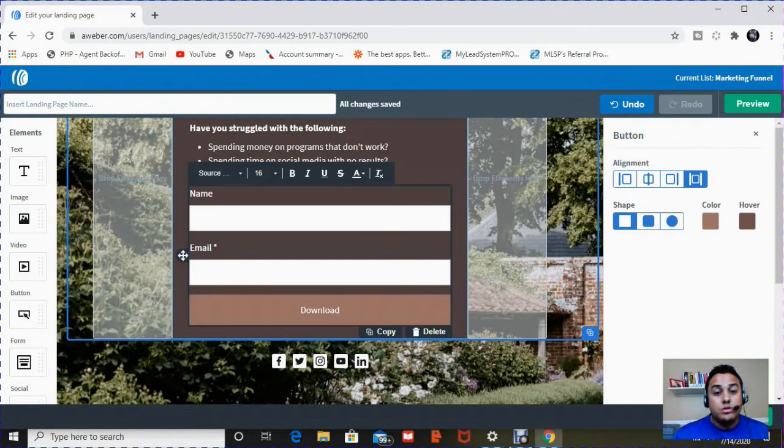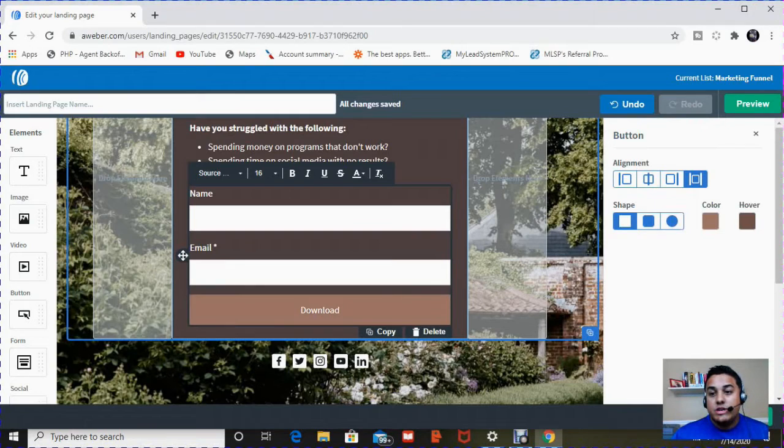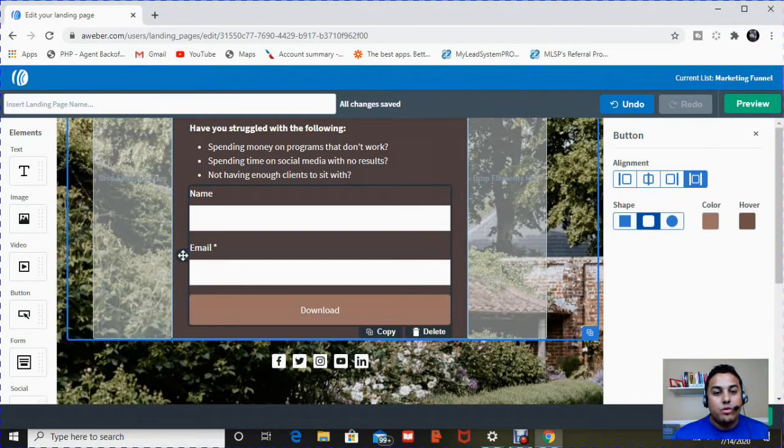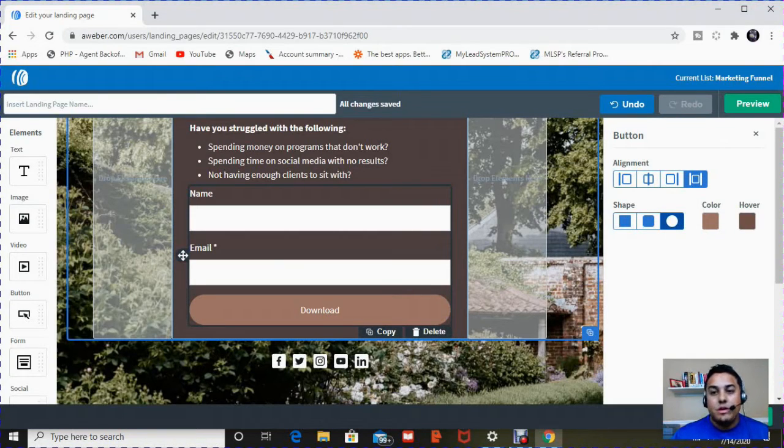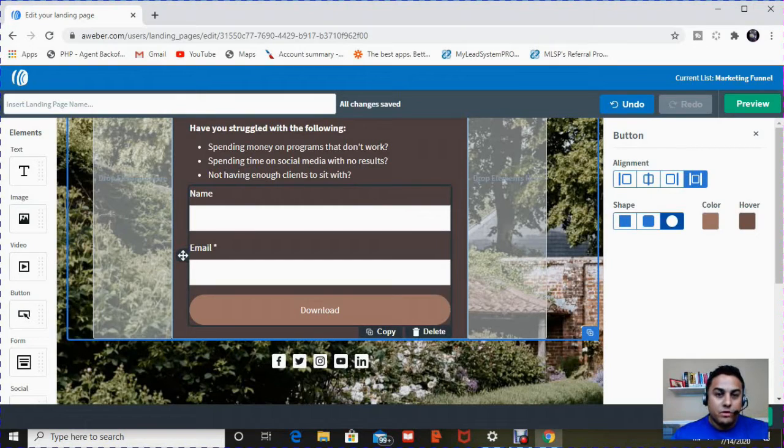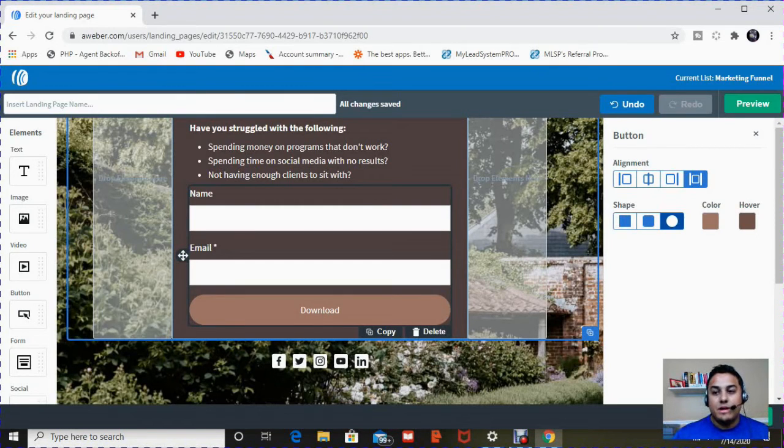You can also, this button here, you can change the shape of it. Right now it's square. You can make it more round. You can make it a circle. You can change the color of it. You can change the alignment of it. Whatever you want. For demonstration purposes, I'm going to leave mine the same.